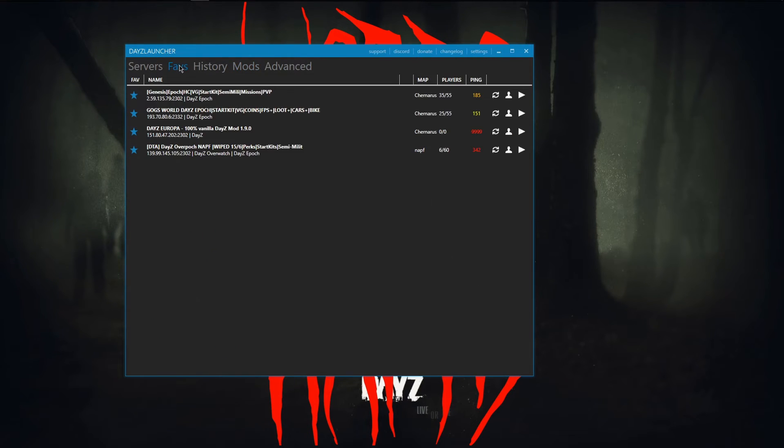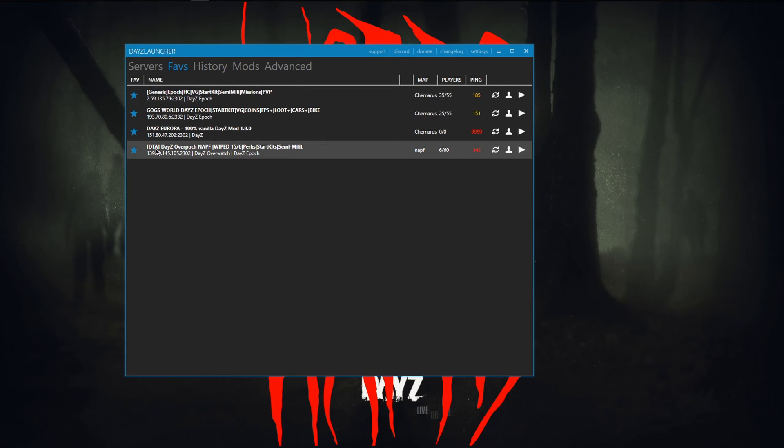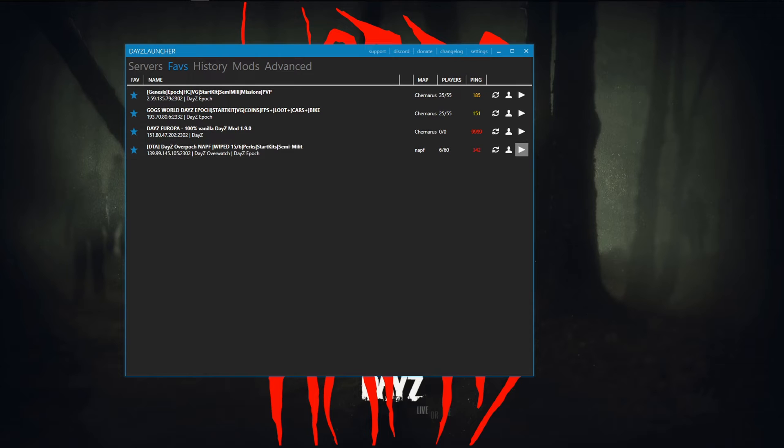I want to go to DTA, DayZ Overpock, and the NAPF map. I really like this one. And when you launch it through here, it will do a bunch of dings and beeps and pop-ups of Steam.